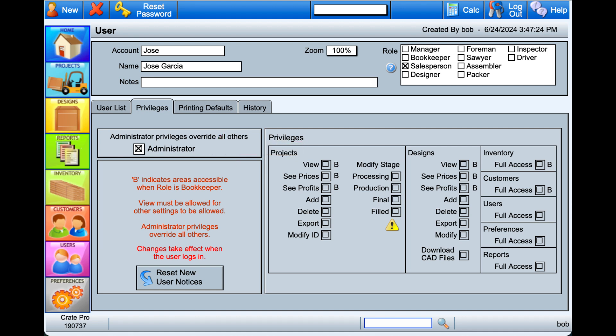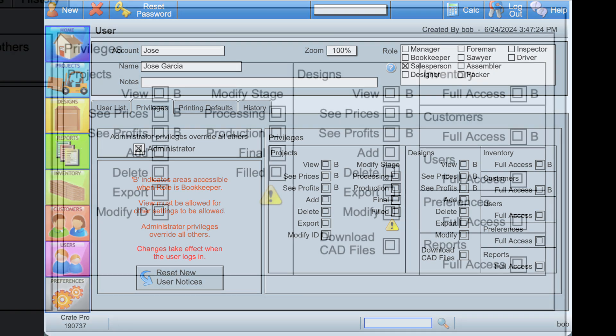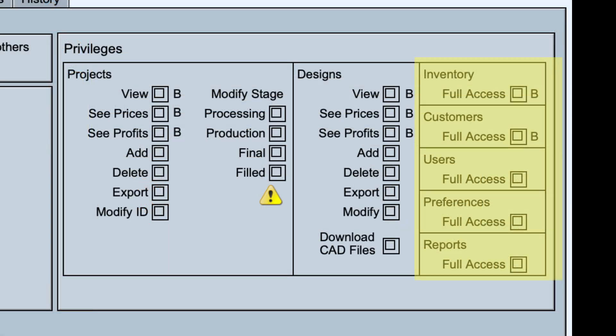If this user is not an admin, select the role or multiple roles that this user fills and then choose the access for this user. These five modules are primarily for admins, managers, and bookkeepers, though access to every one of these may not be necessary for all users.